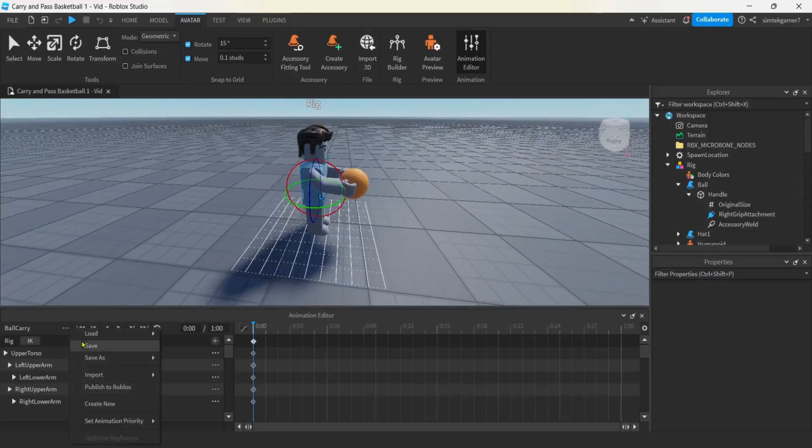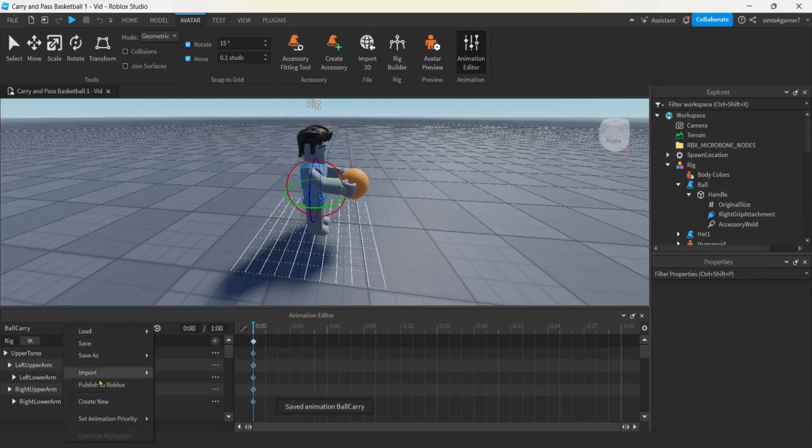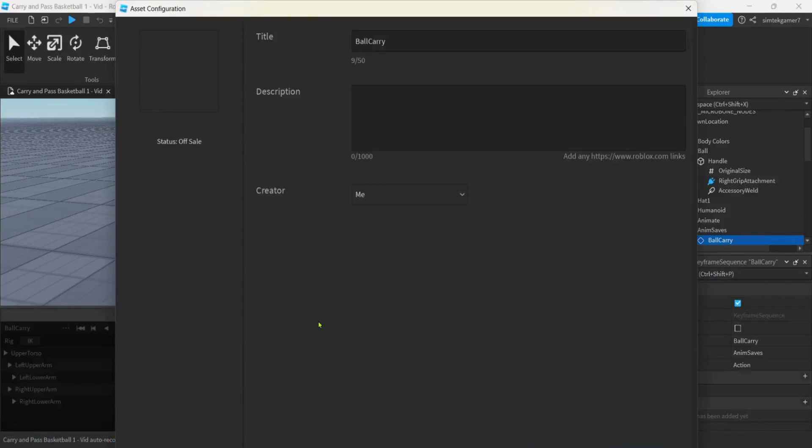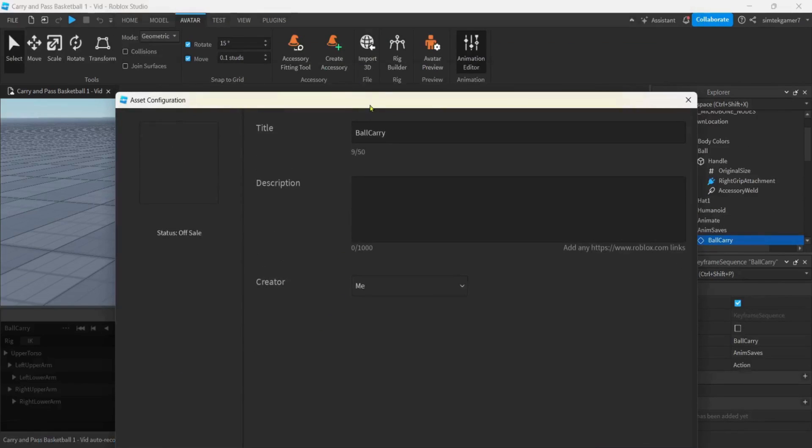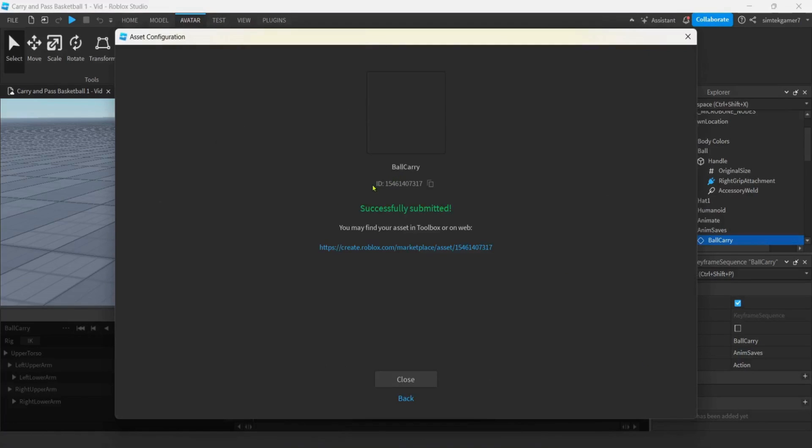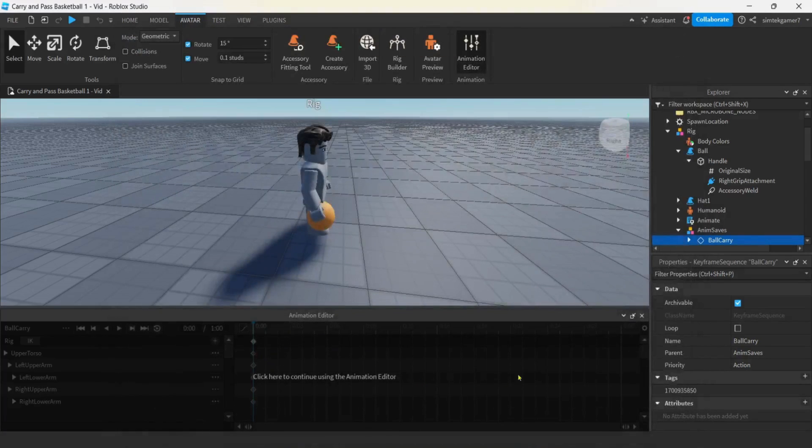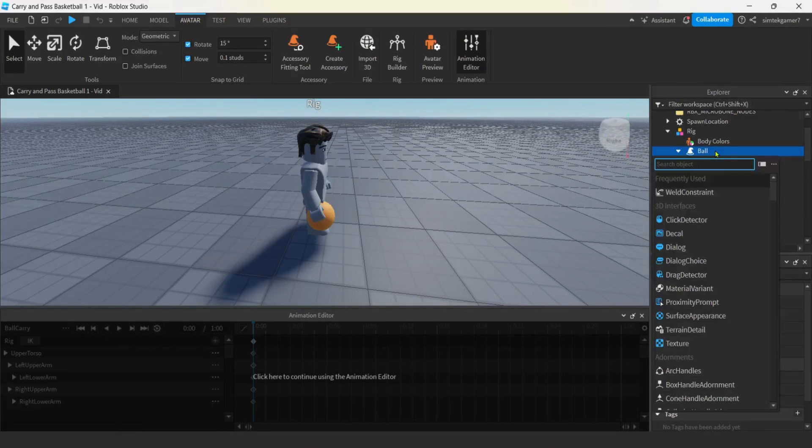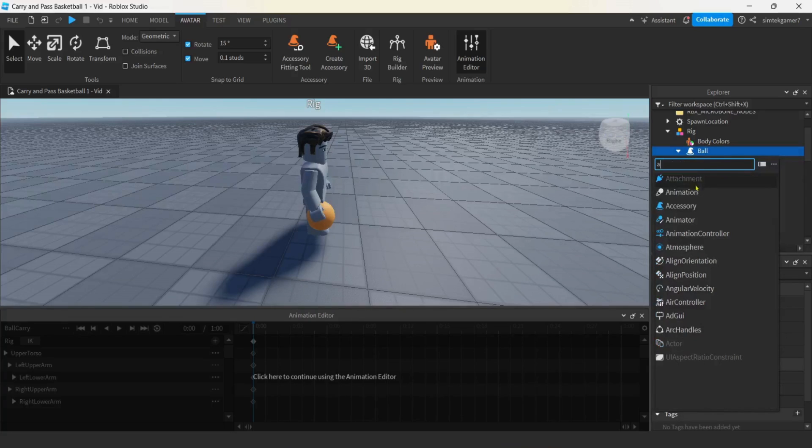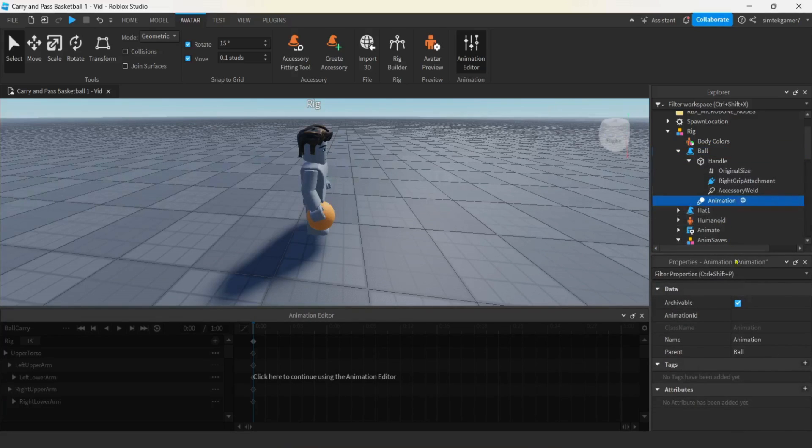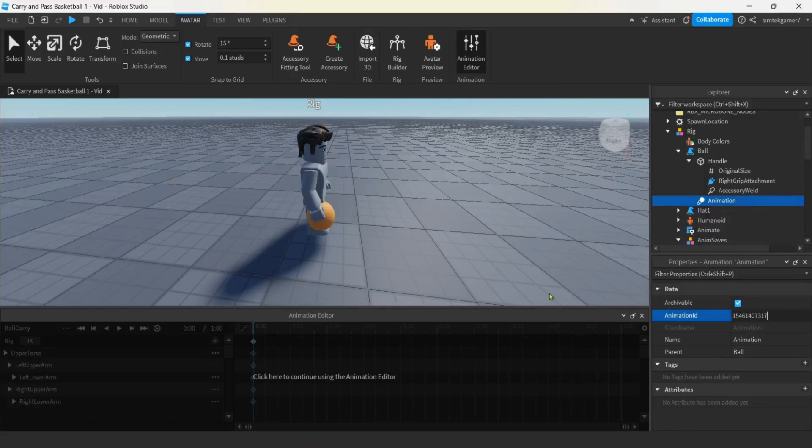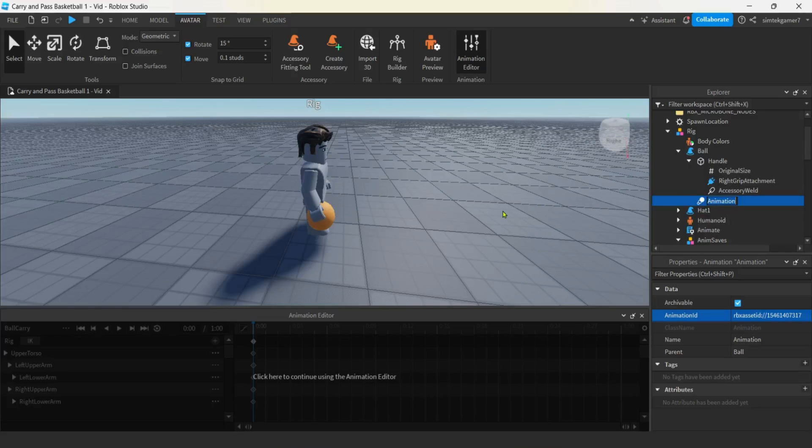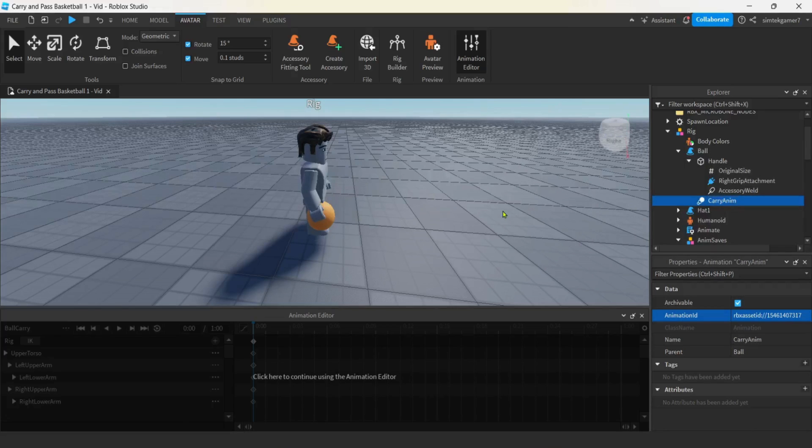Let's save it off. Let's go ahead and hit the three dots, hit save. Check your animation priority once again. Yeah, it's action. And then we're going to publish to Roblox. Ball carry. Let's hit the submit. Get this ID right here. You're going to need that. And then we're going to close. We are going to go to the ball accessory in the rig. That's going to be our model. We're going to hit the plus, hit an A, get an animation. Before you do anything weird, you're going to do a control V to paste that number right there that you got from the submit. You need your own number for that.